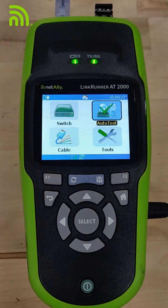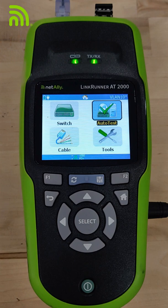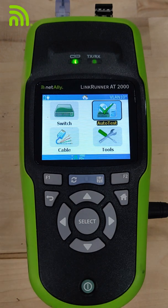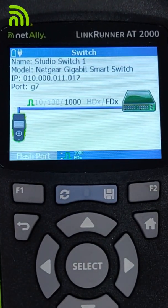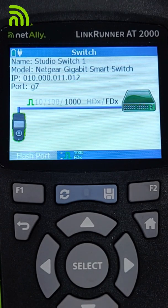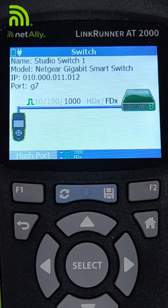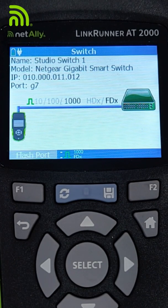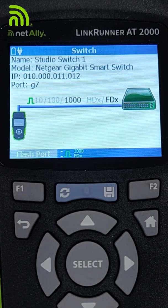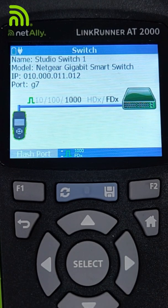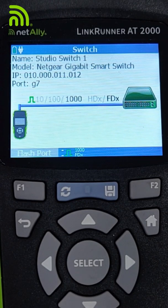How many times have you found yourself underneath a desk looking at a wall plate that isn't clearly marked, with no idea what switch and port it connects to? We're going to look at how we can use the NetAlly LinkRunner AT2000 to get a quick answer to that using the switch test. It tells me I'm connected to Studio Switch 1, which is a Netgear gigabit smart switch. It gives me the IP address of the switch and tells me what port I'm on — connected at gig full duplex. Now I can log into that switch and make my changes to port gig 7, without having to go back to the wiring closet and track it down.